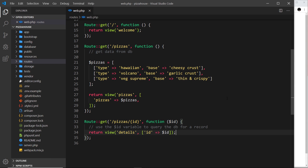If you remember way back at the start of this series, I said that Laravel uses an MVC approach. So far we've seen the view, which is the V in MVC, but we've not seen the model and we've not yet seen the controller either. So I'd like to unlock the next piece of the puzzle by talking about controllers in this video.